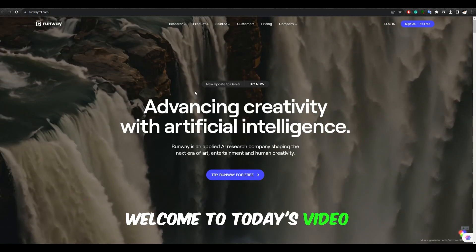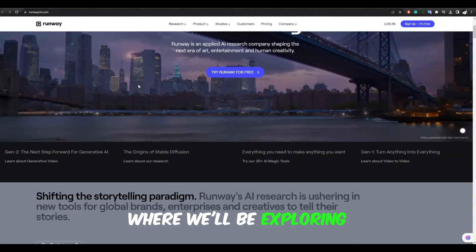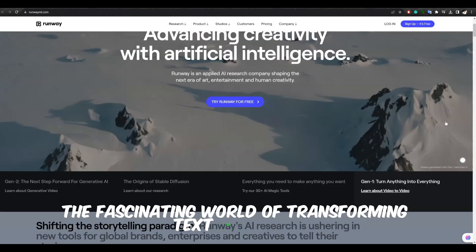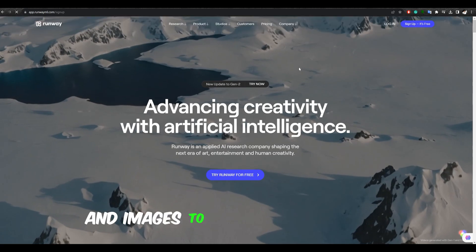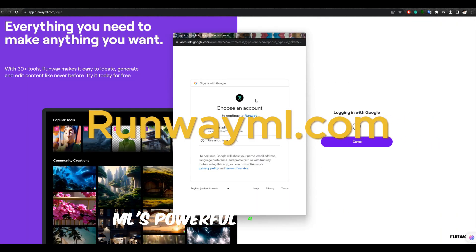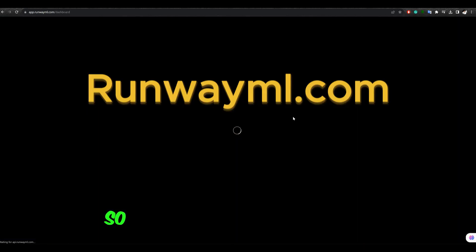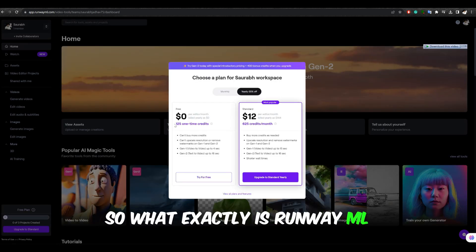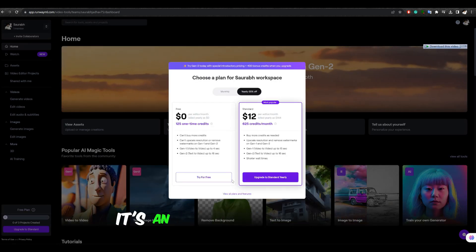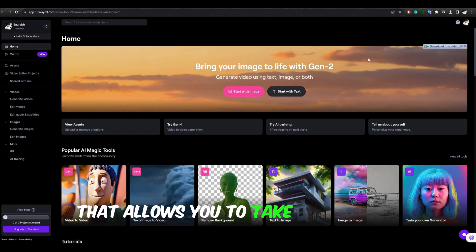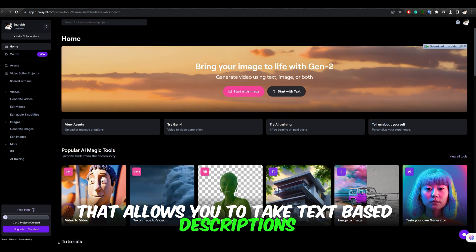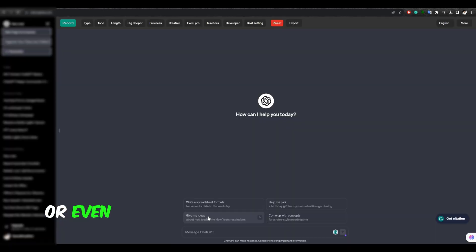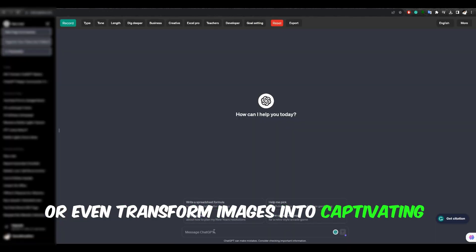Welcome to today's video, where we'll be exploring the fascinating world of transforming text to images and images to videos using RunwayML's powerful AI technology. So, what exactly is RunwayML? It's an innovative platform that allows you to take text-based descriptions and turn them into stunning images or even transform images into captivating videos.